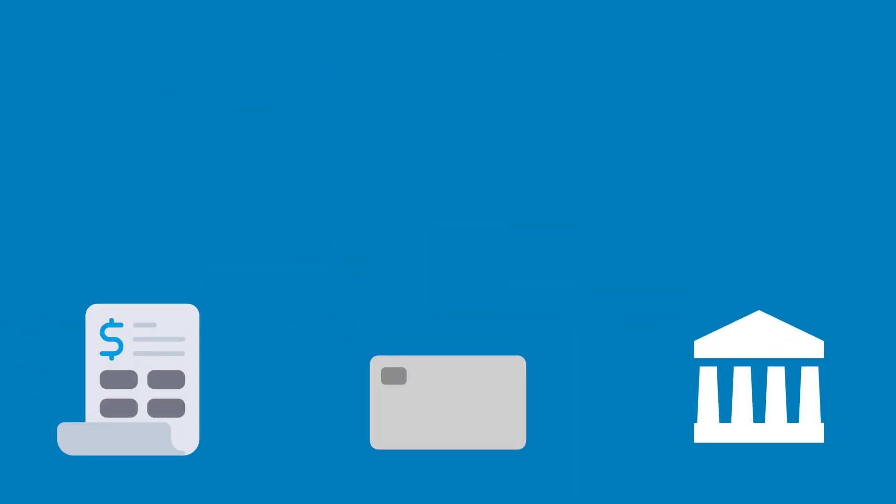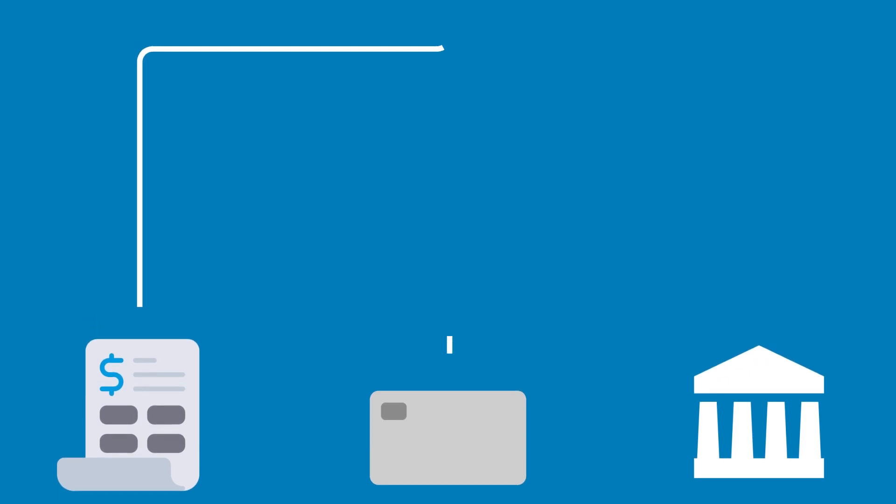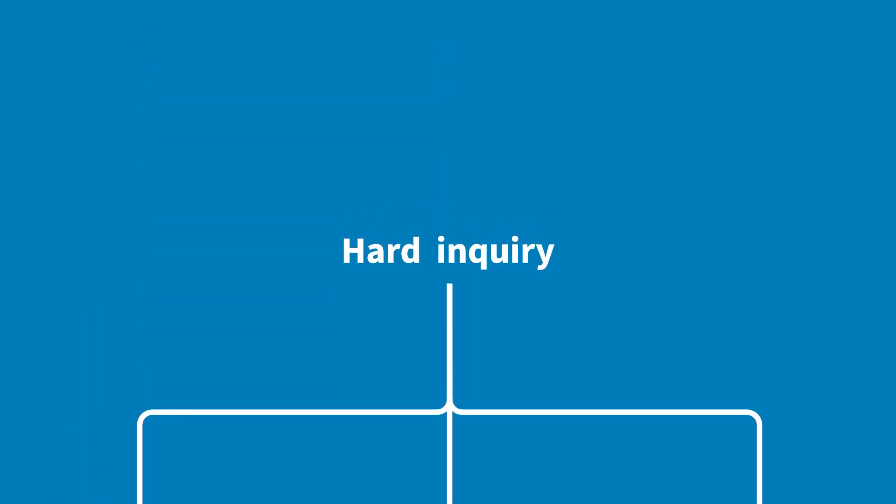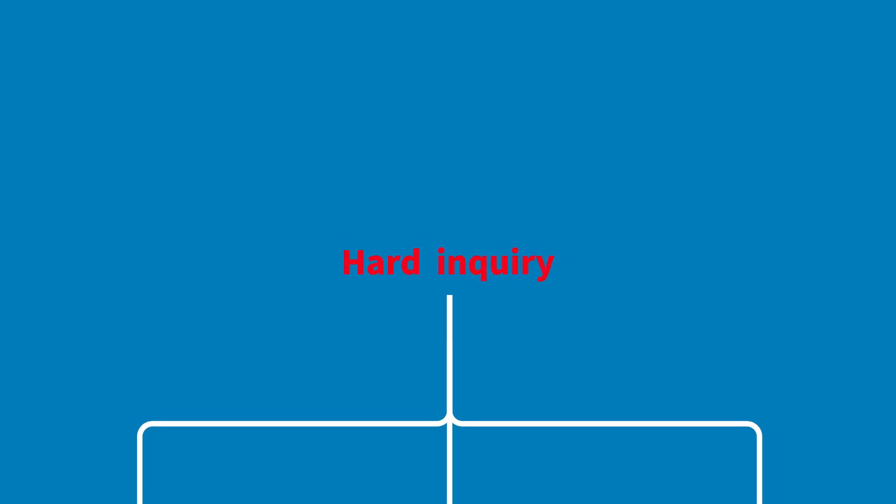First things first. Anytime you apply for a new credit card, the card issuer will pull your credit information. Also known as a hard inquiry, this credit pull may knock a few points off your score, even if you don't get the card.